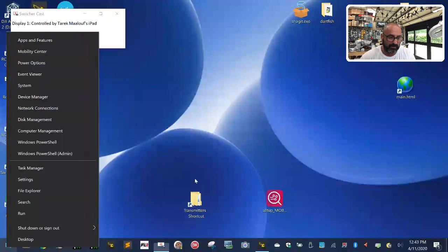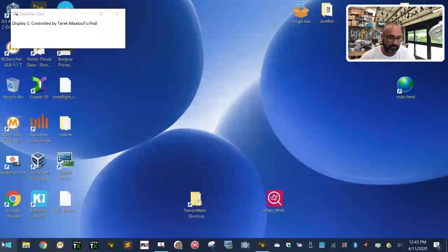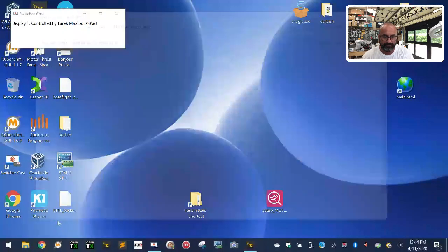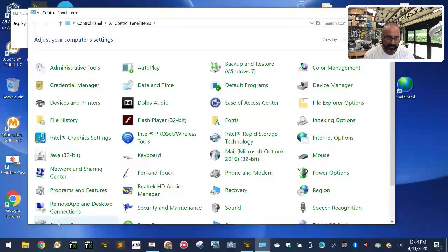Right-click on the Windows icon, then left-click on Run. Type the word 'control', then hit OK. From there I'm going to open this screen big so we can see what we're doing.